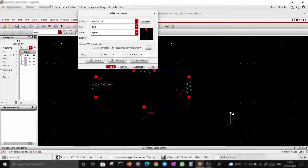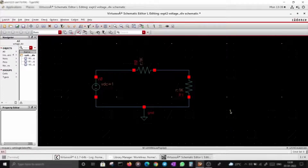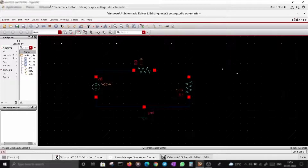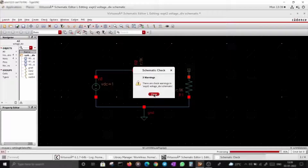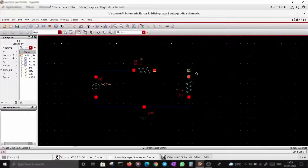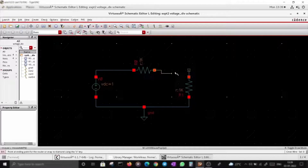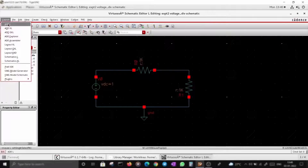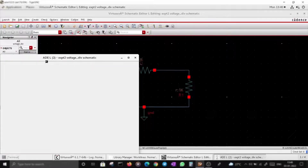The Escape button will help you exit from the current operation. This button is for Check and Save. If I have an error in my circuit — for example, an open node — clicking on it shows three warnings with highlighting. Check and save, then I'll launch ADE, which is the Analog Design Environment.